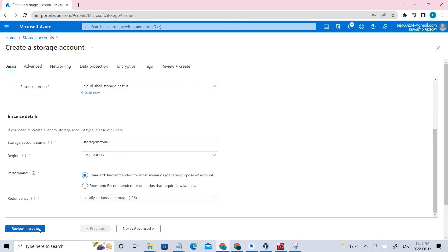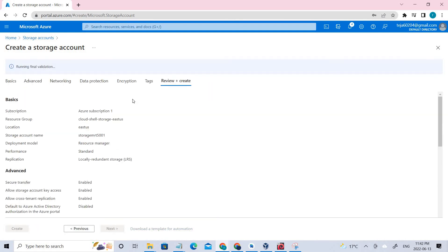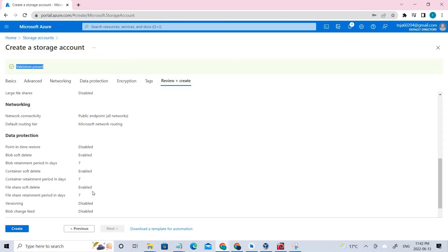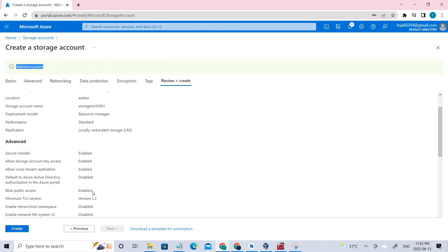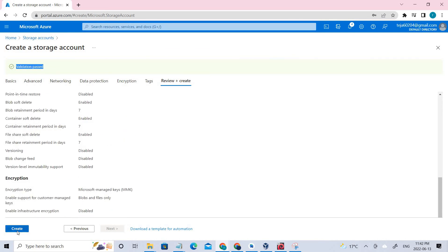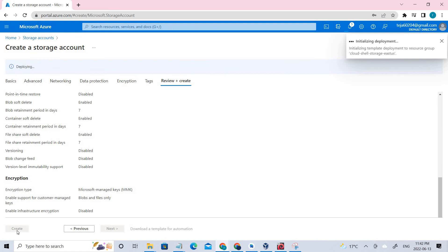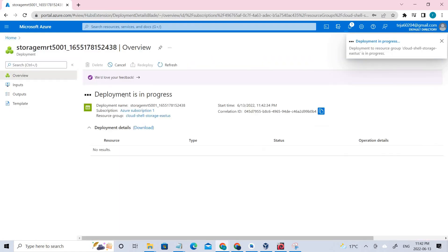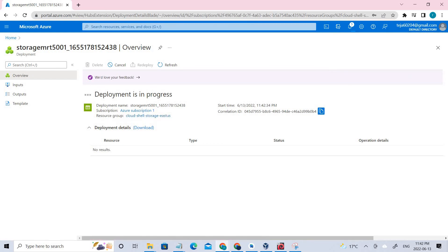Let's go ahead and create it. Review and create — it will pass because there is no blocking policy this time. The storage account has been successfully created even though we did not assign any tags manually.